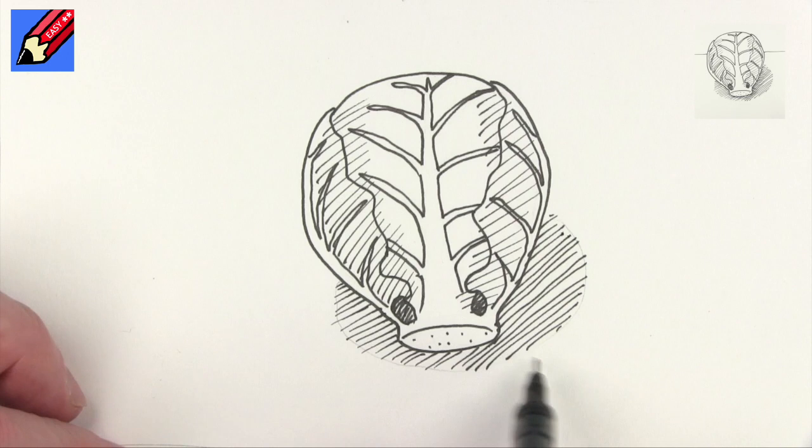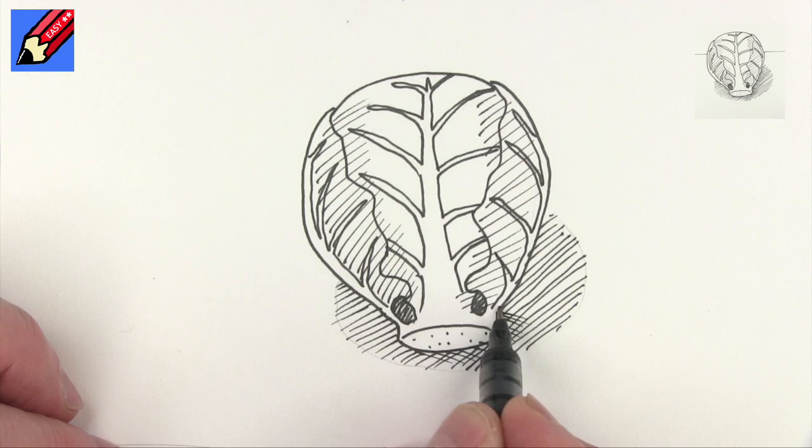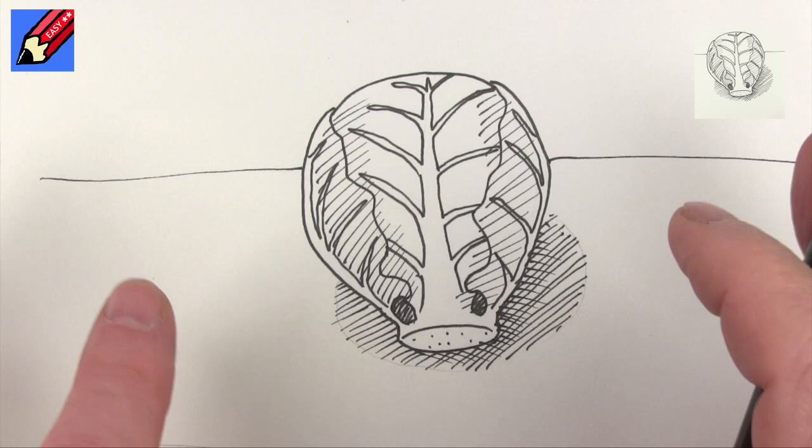And then I'm going to cross hatch, so I'm crossing over like that just to make that a little bit darker on that side there. And then if you wanted to you could have kind of the edge of the table there, and that will help to put the whole thing on the table.